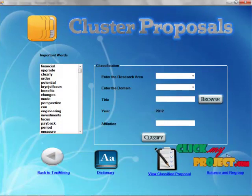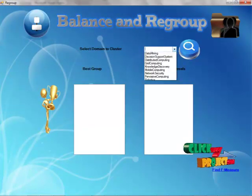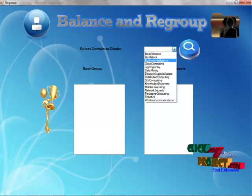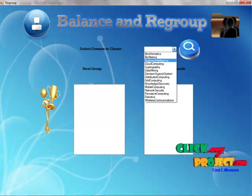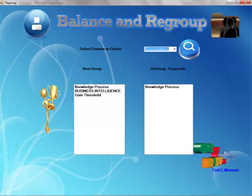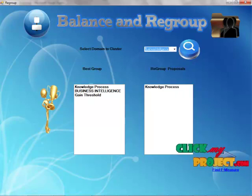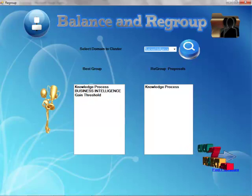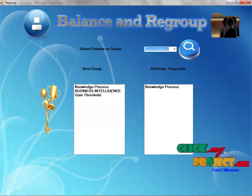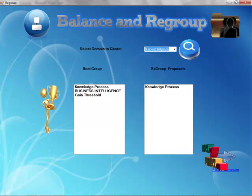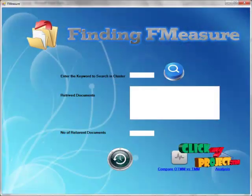In balance and regroup, we have to choose in which domain we are going to balance and regroup, that means cluster. It will show the best group and also regrouped proposals. These best proposals are submitted to reviewers, and the regrouping proposals again come to the cluster process.